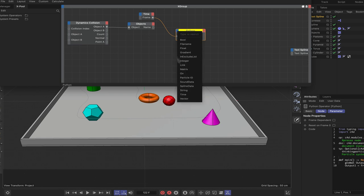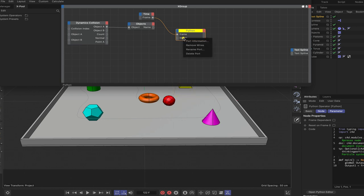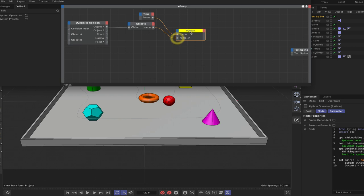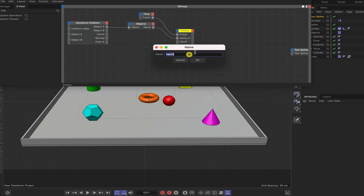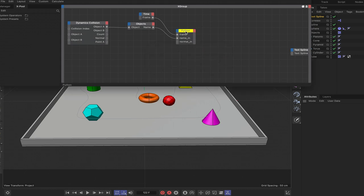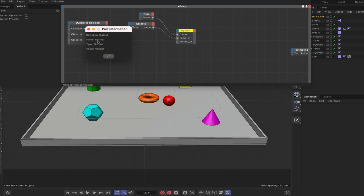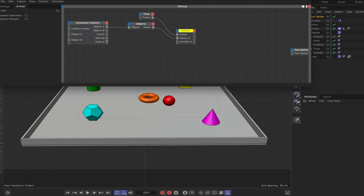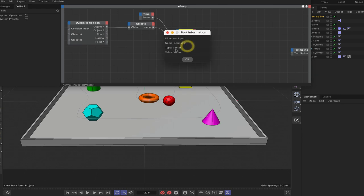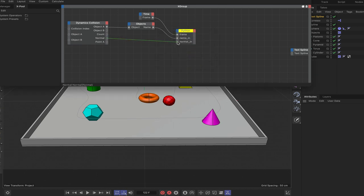The next port is a string, renamed 'name_in', and we'll plumb the objects node name output into it. Then add a vector port renamed 'normal_in'. If we check the port info on the dynamics collision normal output, we can see it's actually a vector type, so we can plumb normal into normal_in — these two will play well together.